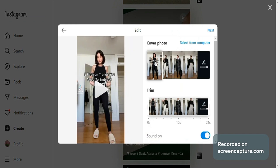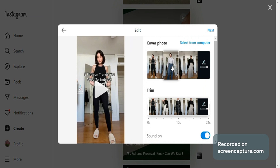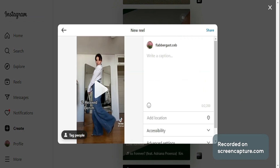Also in this part, we can edit the video by choosing a cover photo for your reel. You can swipe it to the left or right and select a different part of the video you want as a cover. And also in the lower part, you can also trim the video if you want to shorten it.